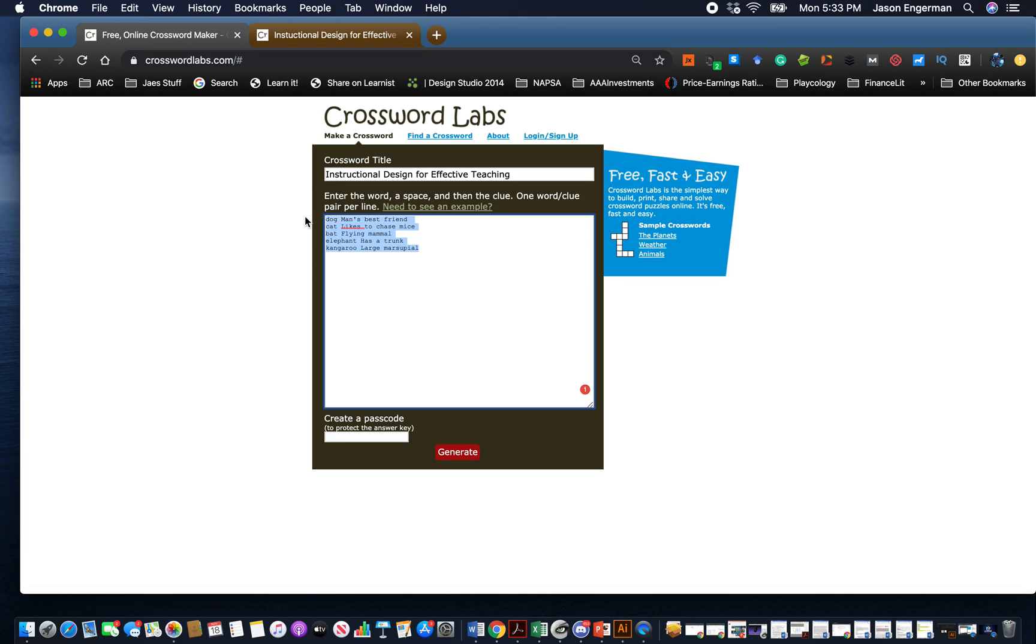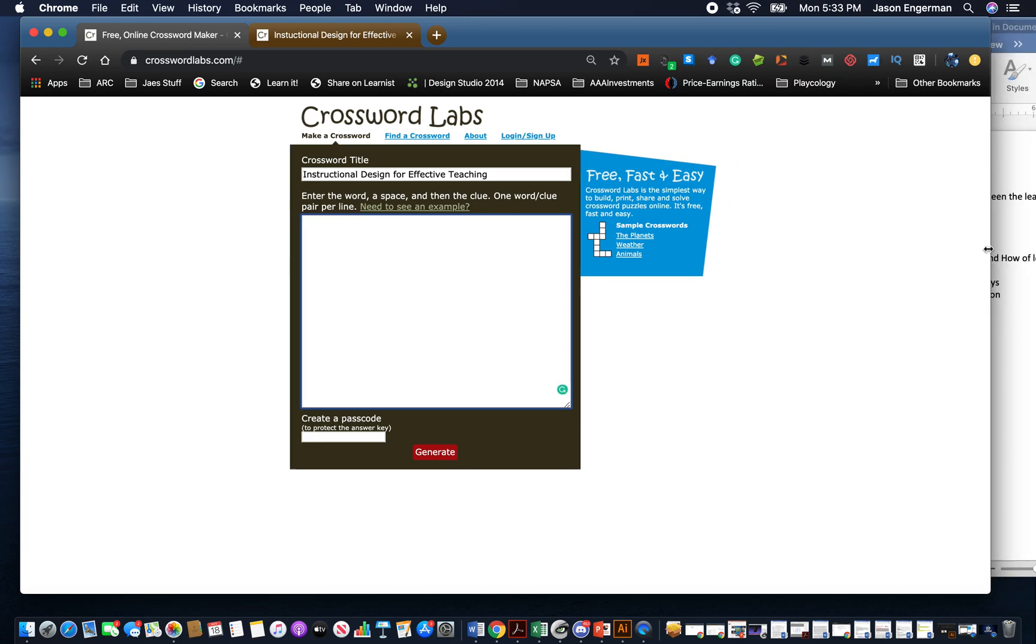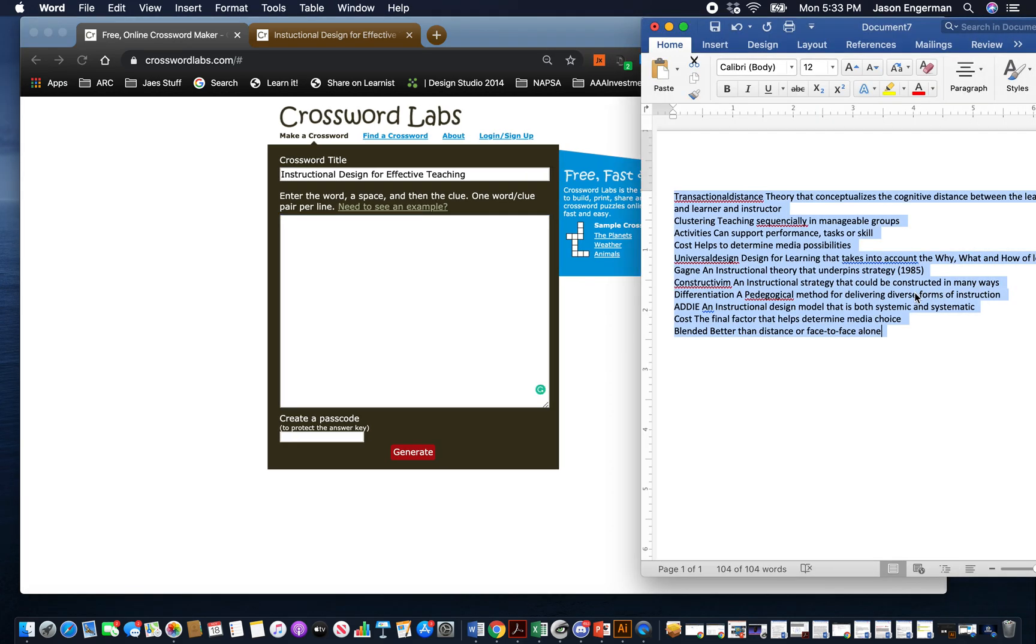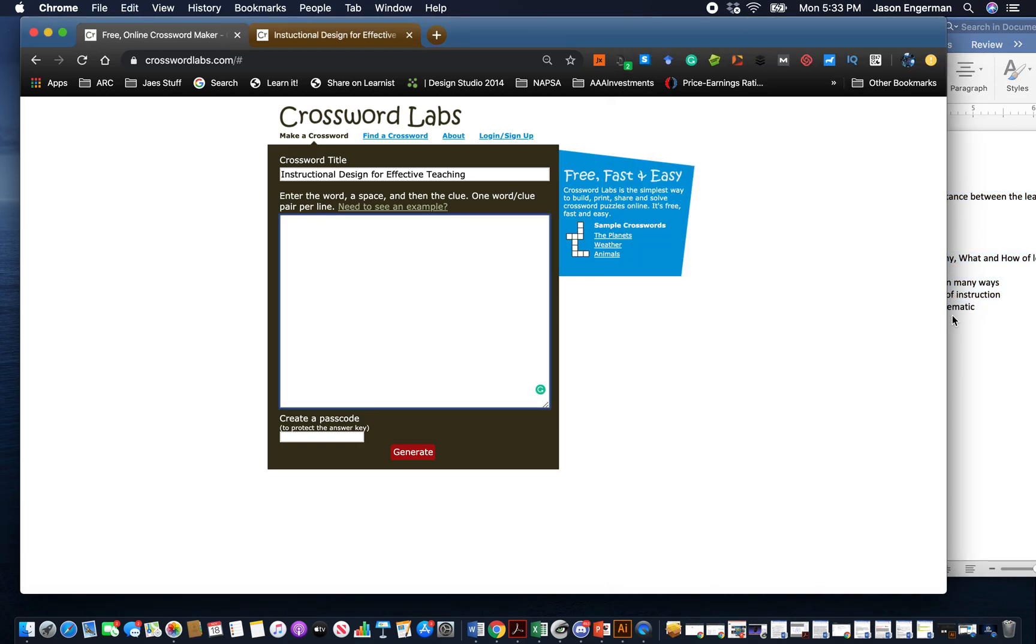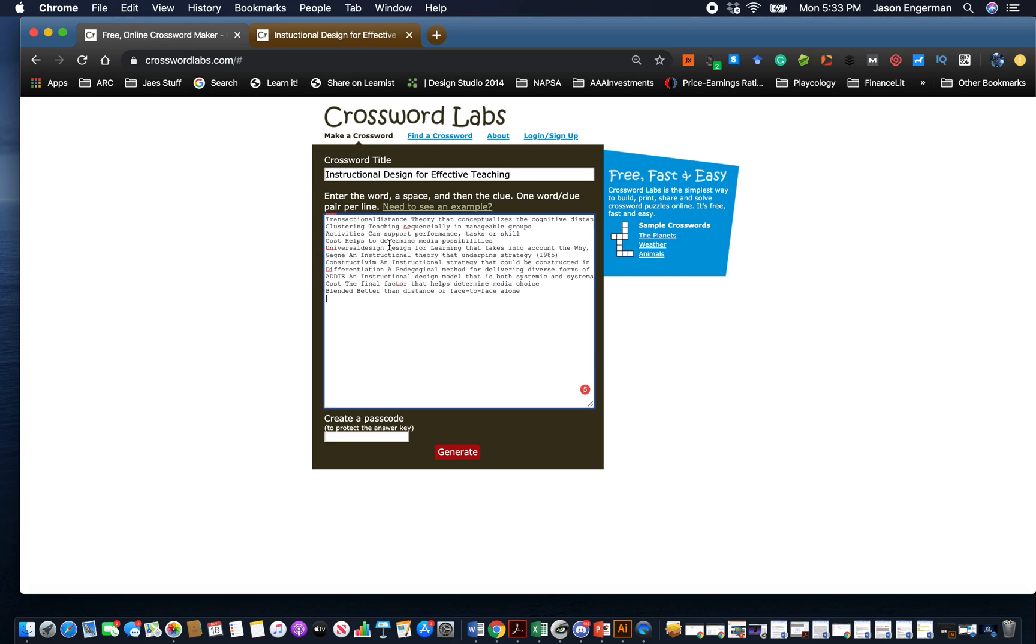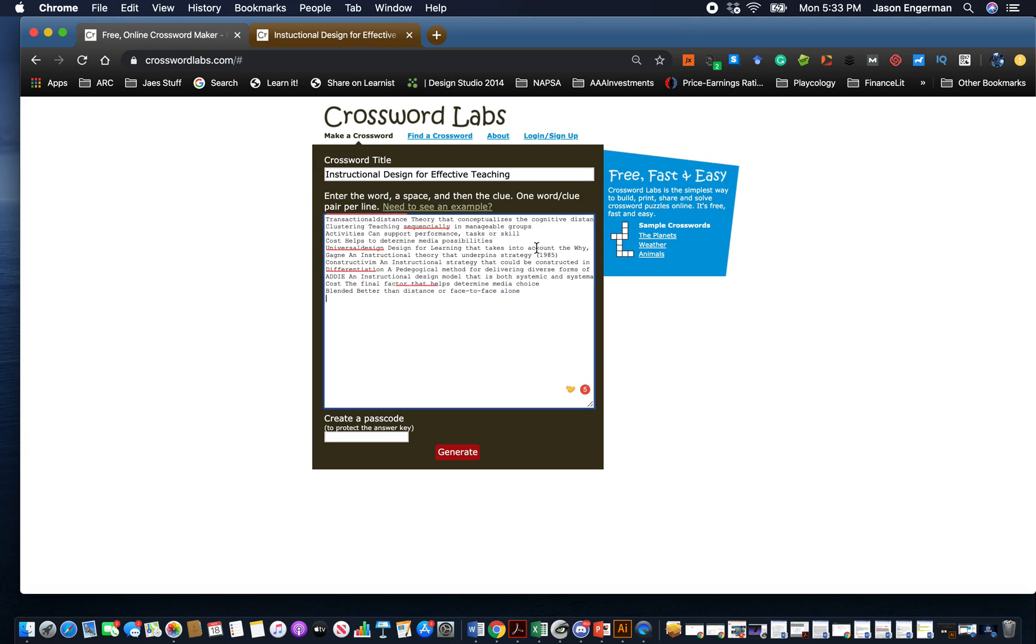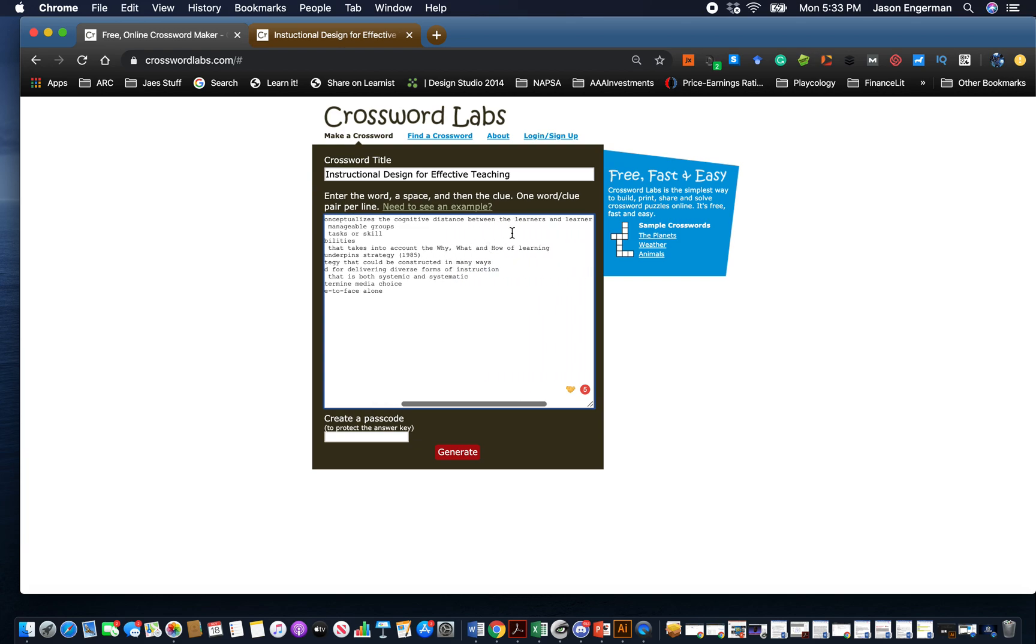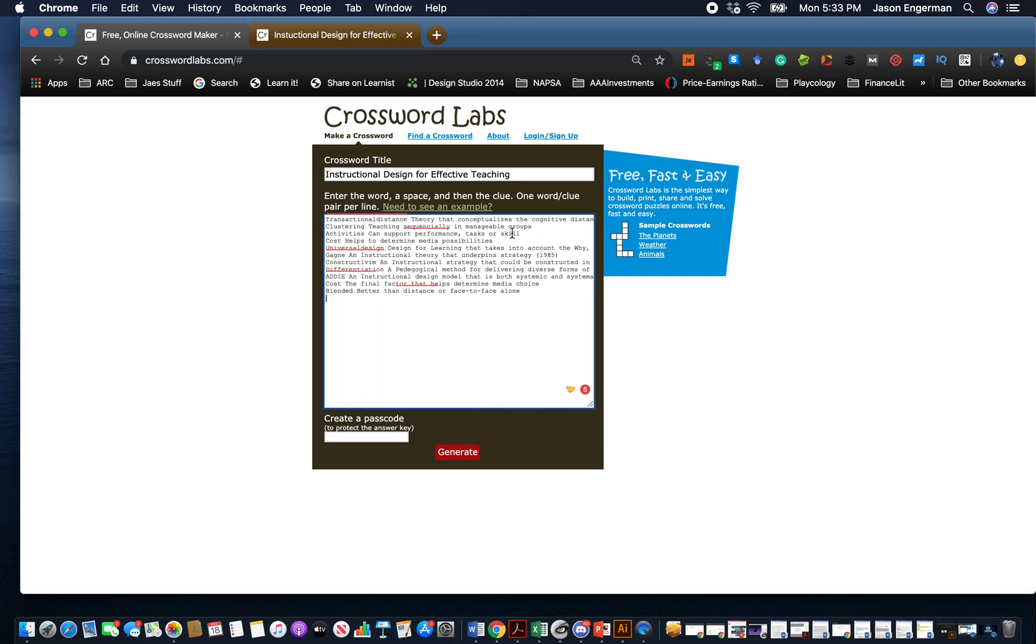I cheated just a little bit. Back here I have our old crossword lab and I placed it in here with some adjustments. We've got transactional distance, which was one that was really good - this is a theory that conceptualizes the cognitive distance between the learners and learner and instructor. Clustering - teaching sequentially in manageable groups. Activities can support performance tasks and skill.